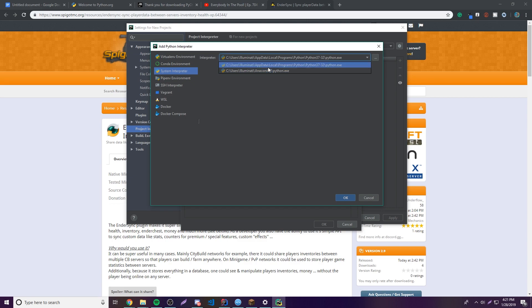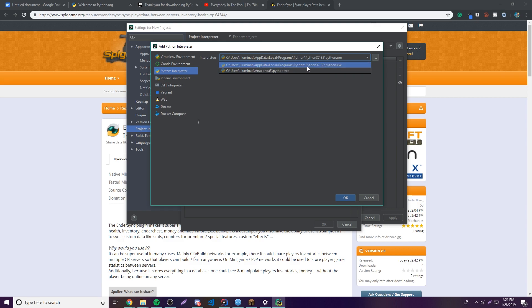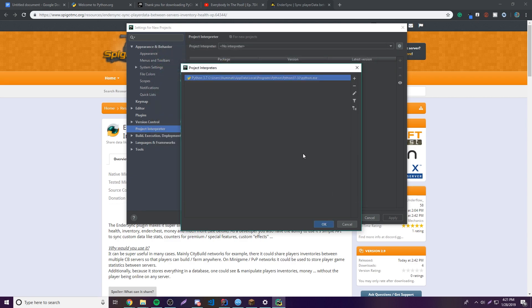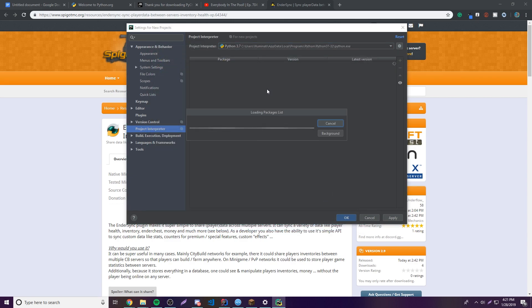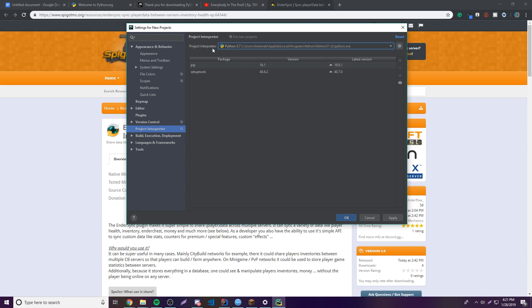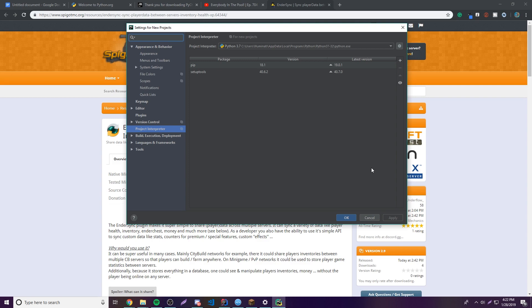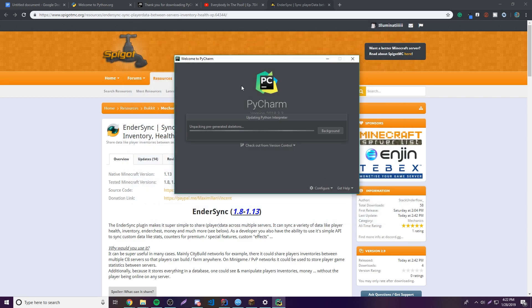Click 'System Interpreter' since we just downloaded Python to our system. Then choose the Python version — you'll probably only have one if this is your first time. Select the path: AppData > Local > Programs > Python > Python37-32 > python.exe. That's the one we just installed. Click OK twice and it will show Python 3.7 as the interpreter. Click Apply.